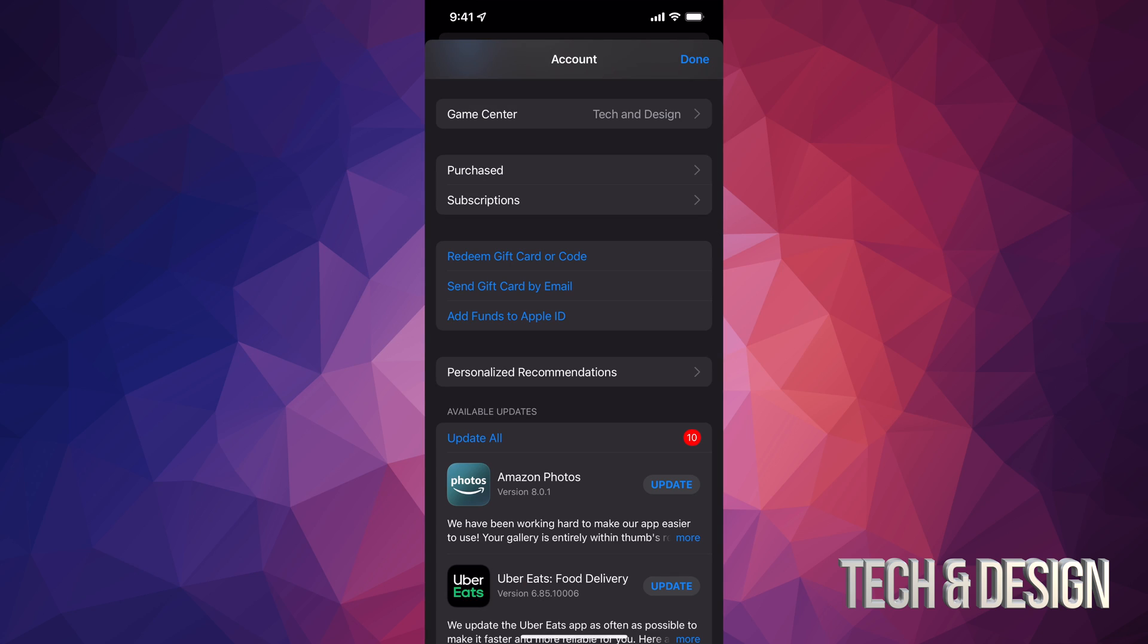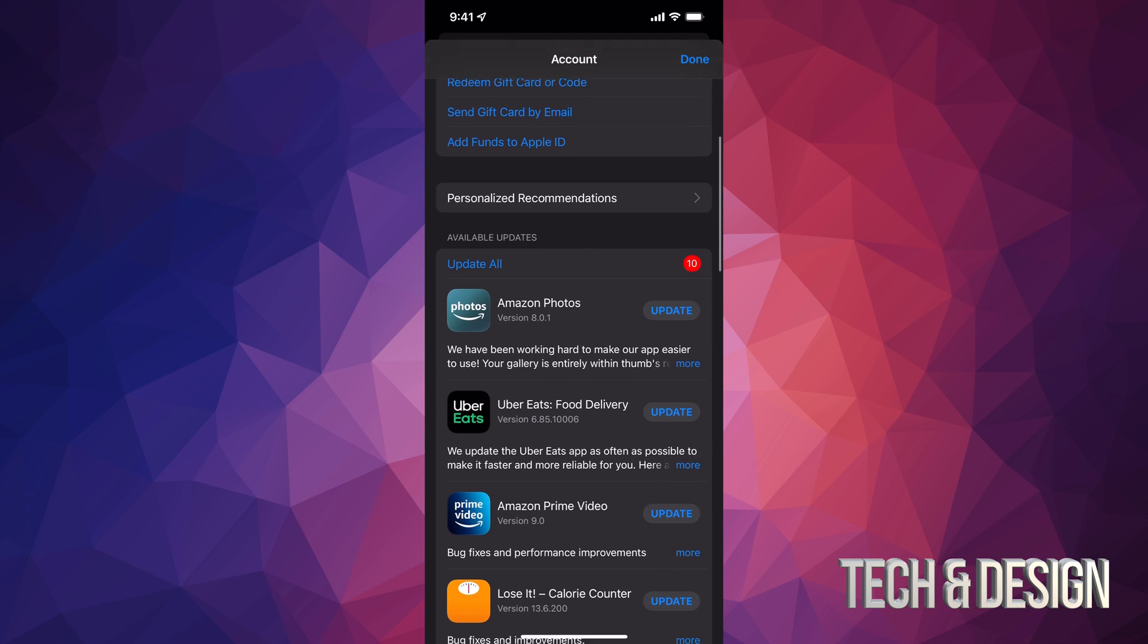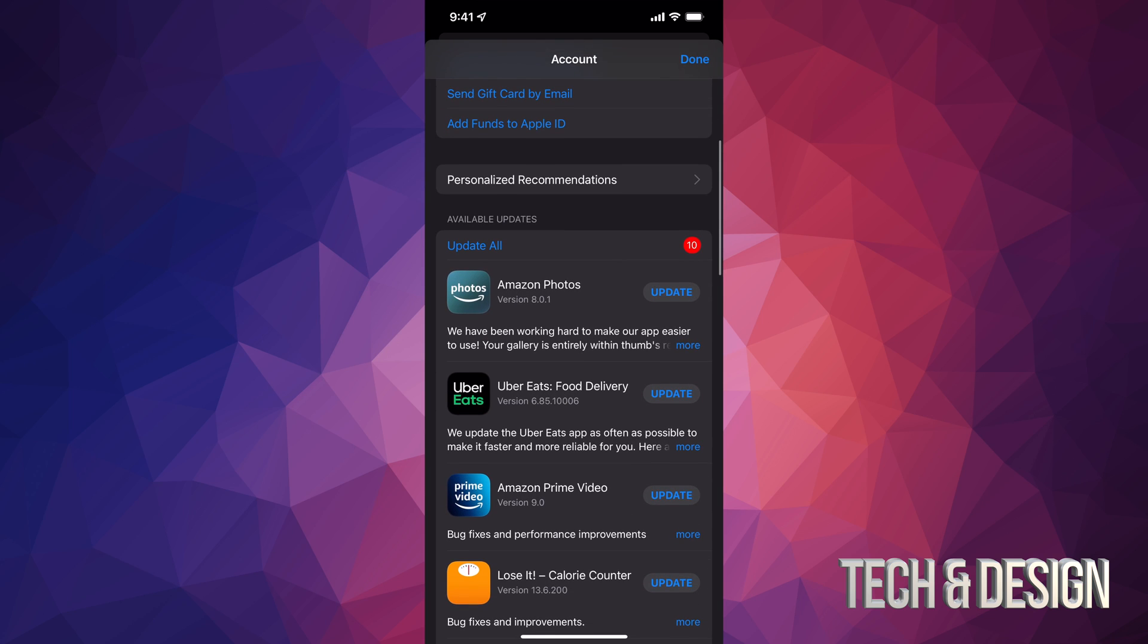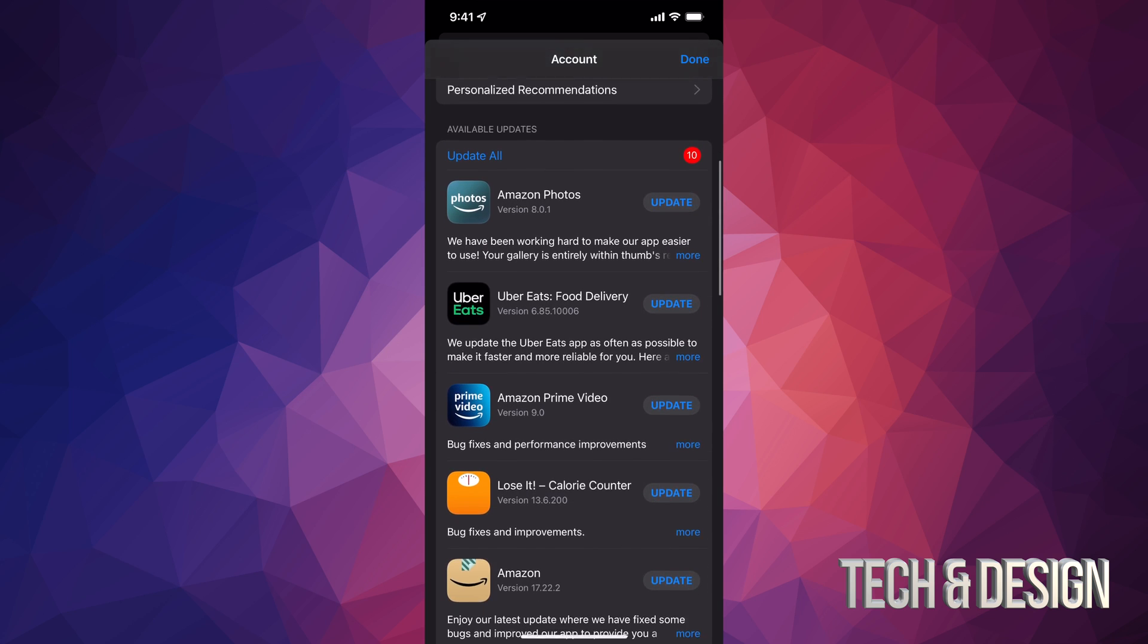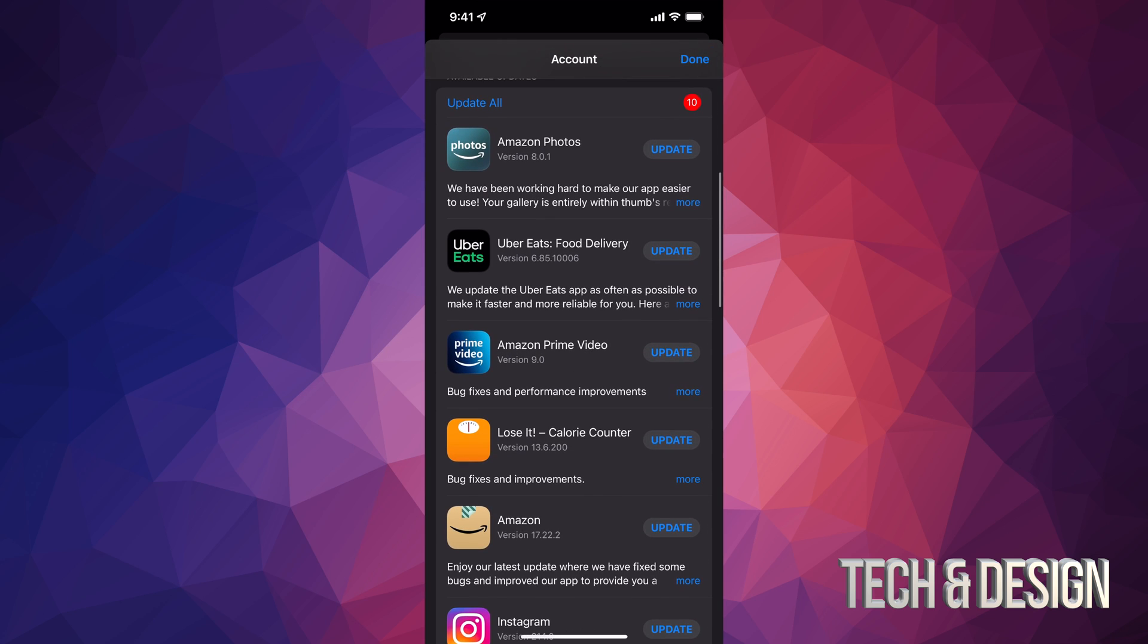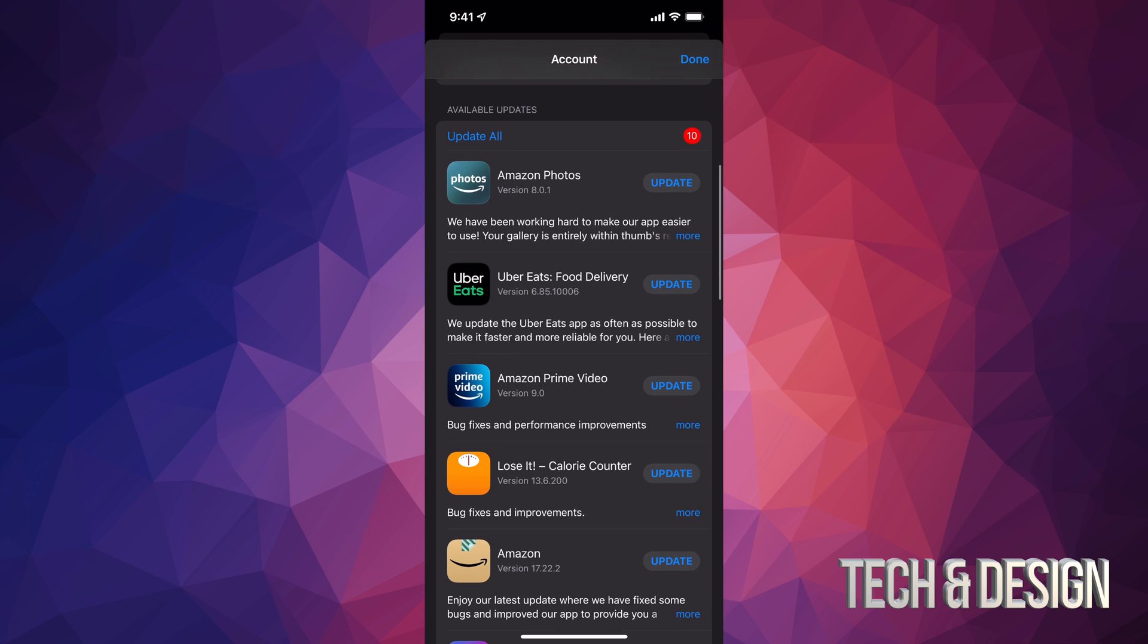Once you tap there, you can just scroll down and you're gonna see Purchased, Subscriptions, and if you go even more down, you're gonna see Available Updates. That's what you guys are looking for.